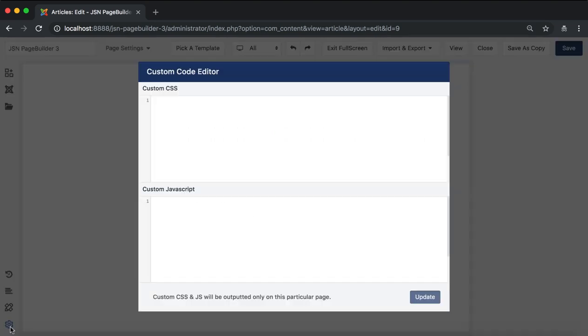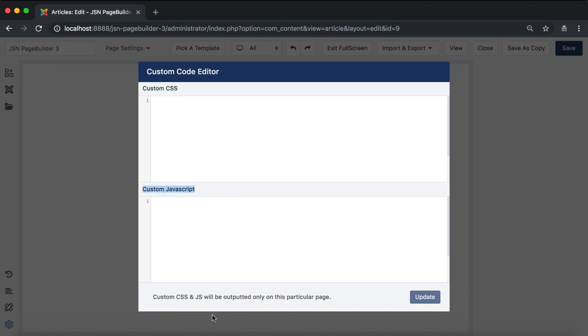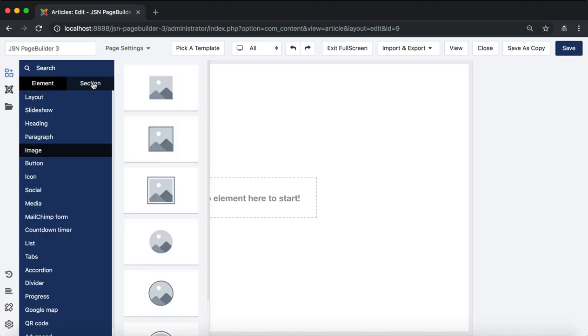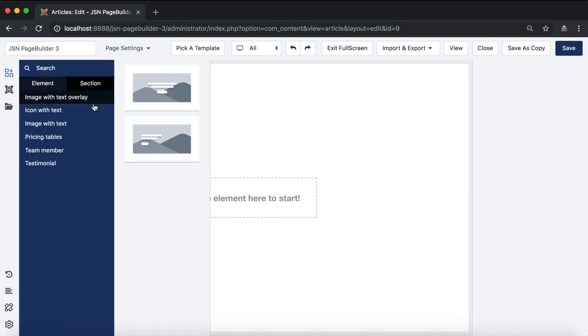The last one is add custom code feature. Click here and add your own CSS and Javascript code to the page. Now let's try to drag a section to the page editor to explore other new features.